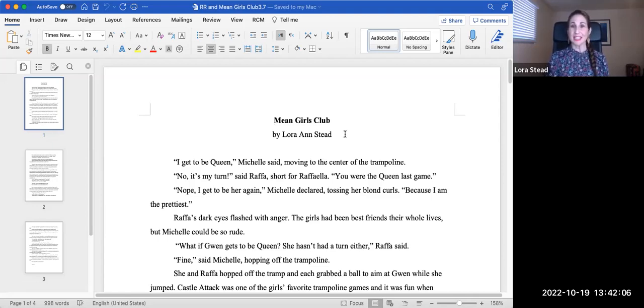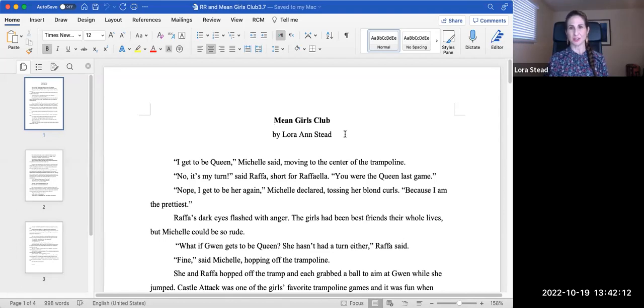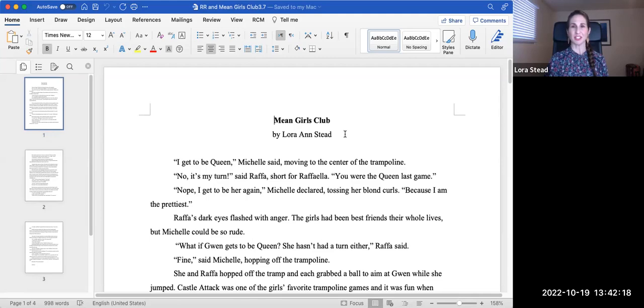I get to be queen, Michelle said, moving to the center of the trampoline. No, it's my turn, said Rafa, short for Raffaella. You were the queen last time. Nope, I get to be her again, Michelle declared, tossing her blonde curls, because I am the prettiest.